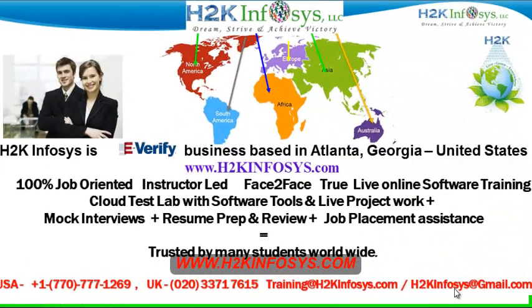Welcome to H2K Infosys. H2K Infosys is an e-verify business based in Atlanta, Georgia, United States.